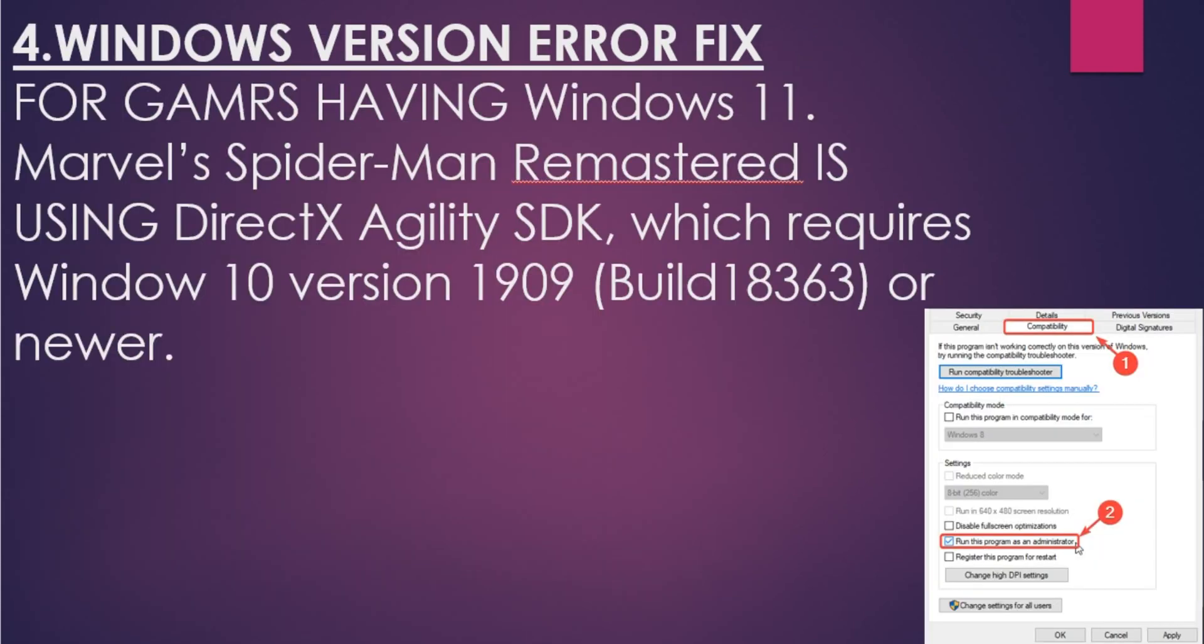Now moving on to the next thing, which is Windows version error fix. This is a very interesting issue for gamers who have Windows 11. When they're running the game, Marvel's Spider-Man Remastered is using DirectX Agility SDK, which requires Windows 10 version 1909 build 18363 or newer. Some kind of confusion is coming in because the program is not understanding that the game is running on Windows 11.